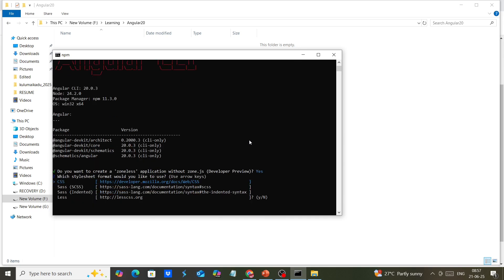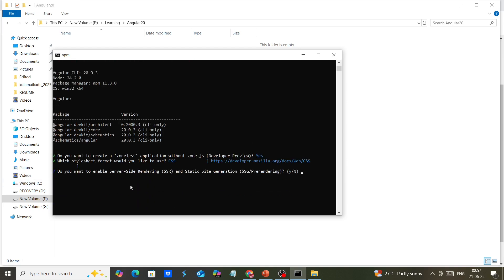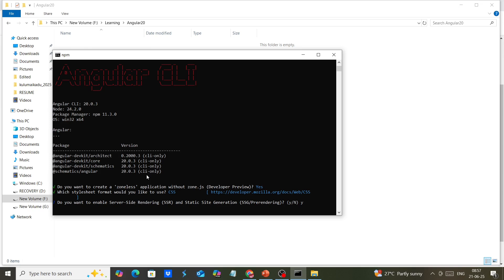For the stylesheet, we can choose the CSS option as usual. For server-side rendering (SSR), we can also give yes.